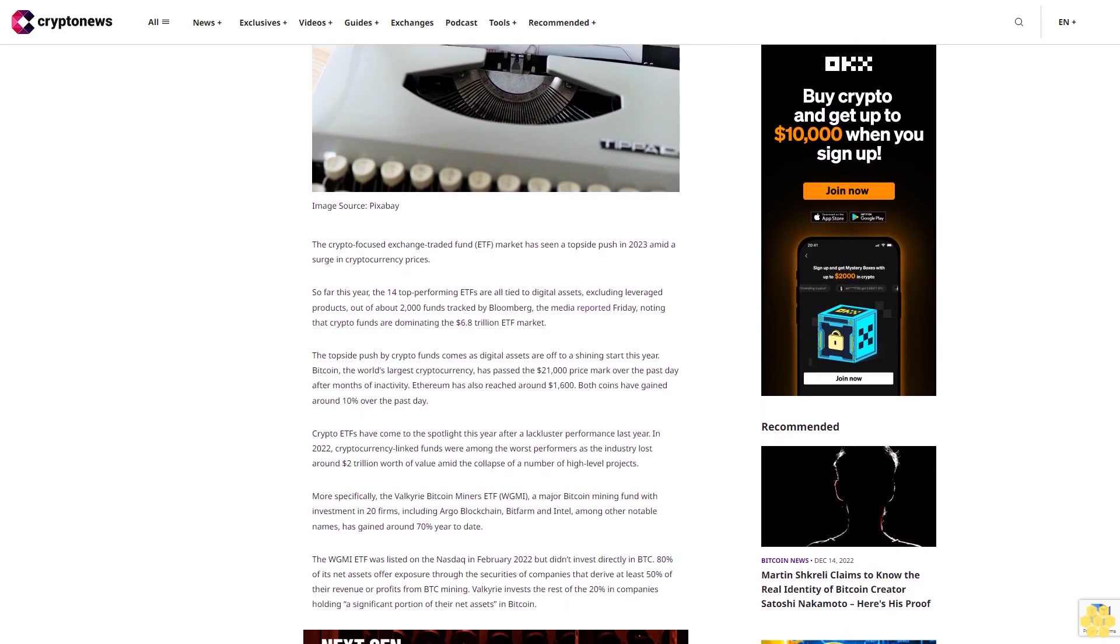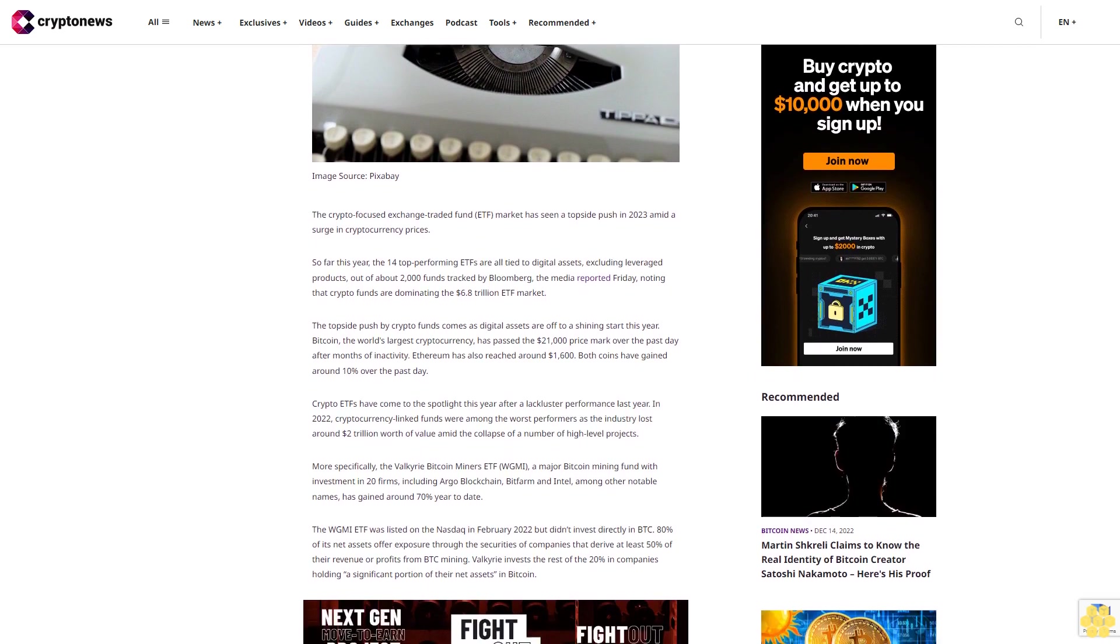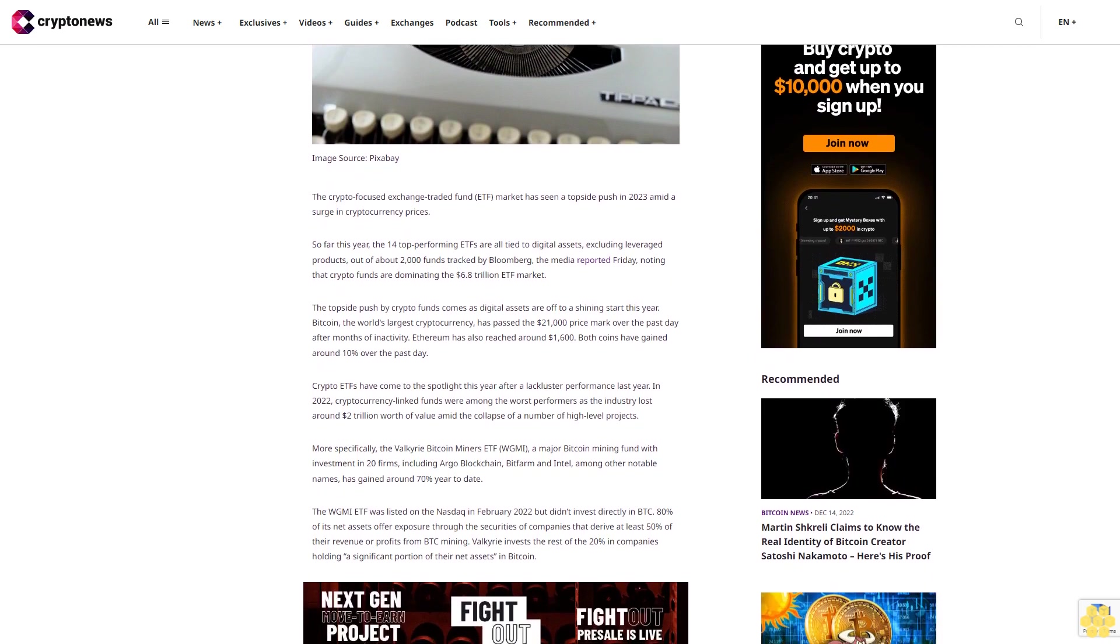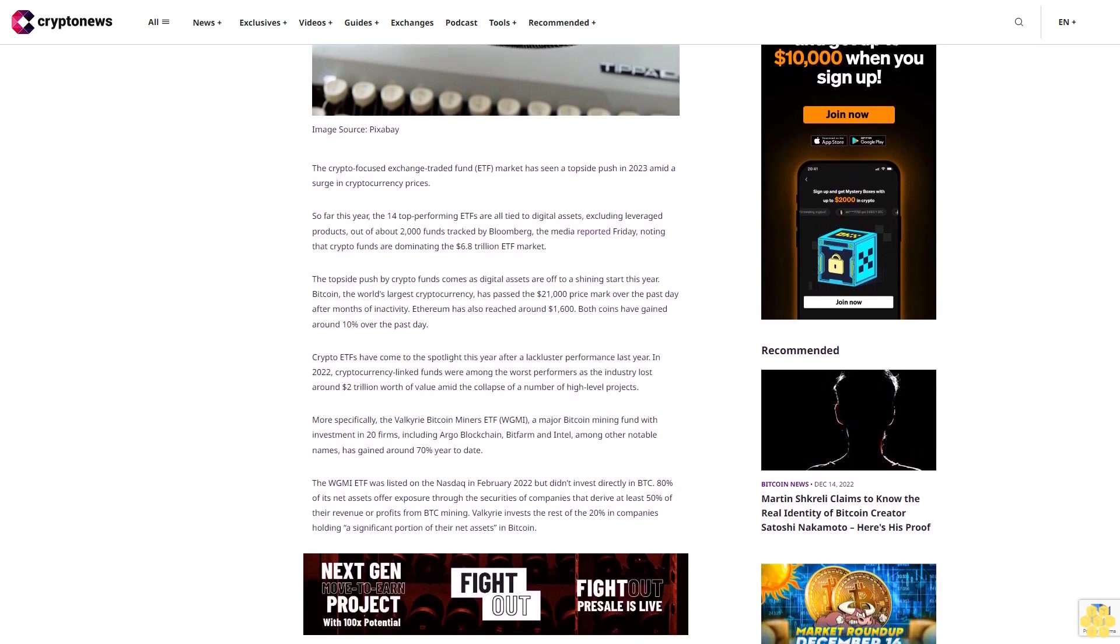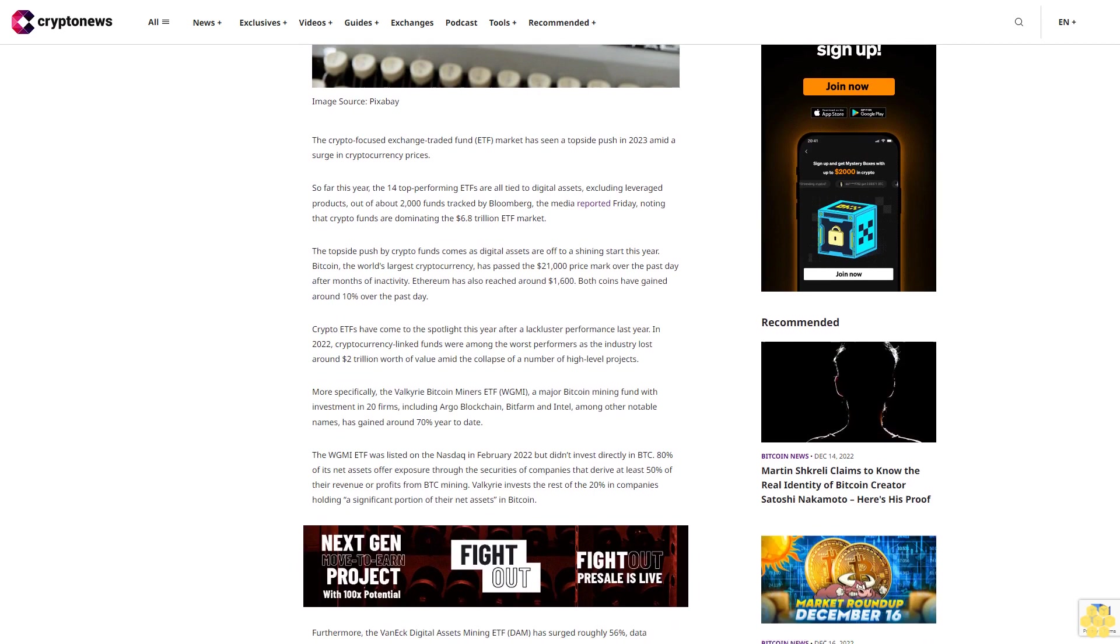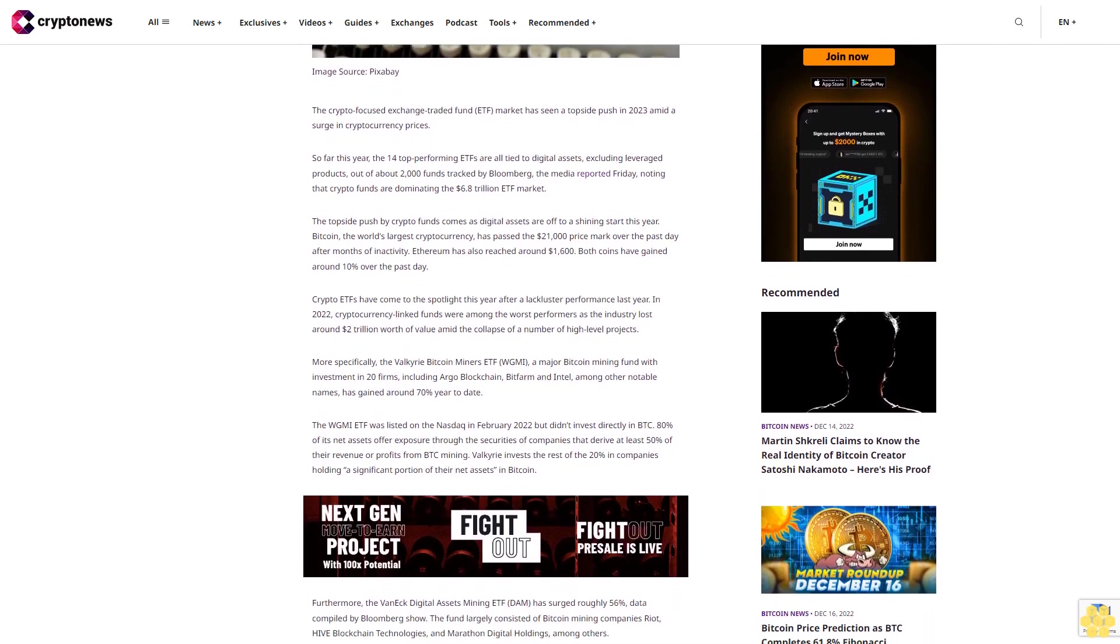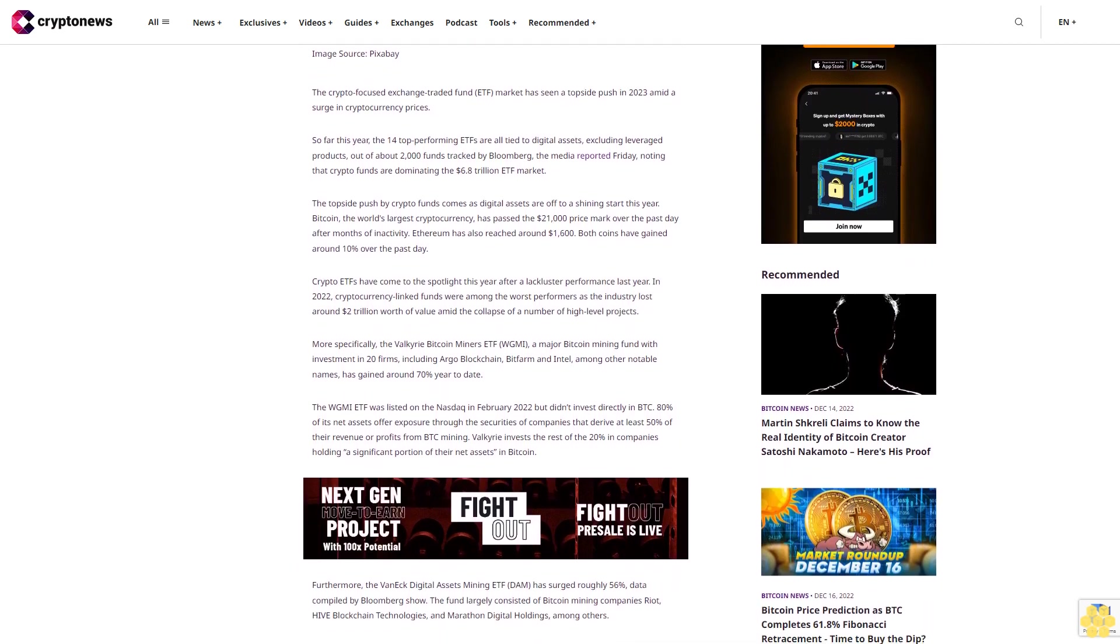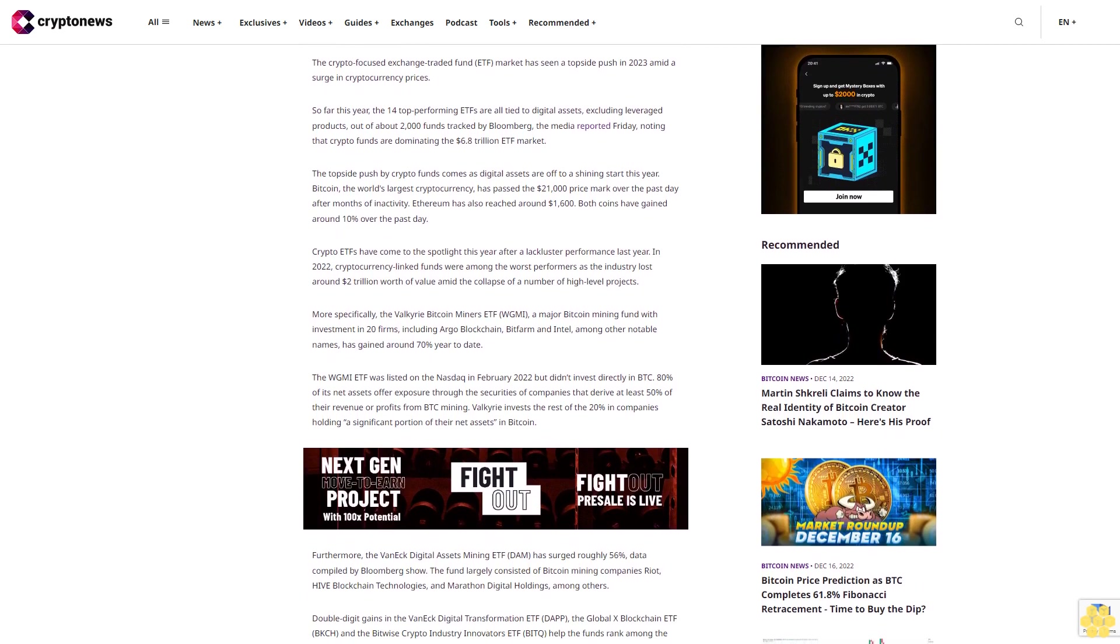The topside push by crypto funds comes as digital assets are off to a shining start this year. Bitcoin, the world's largest cryptocurrency, has passed the $21,000 price mark over the past day after months of inactivity. Ethereum has also reached around $1,600. Both coins have gained around 10% over the past day.